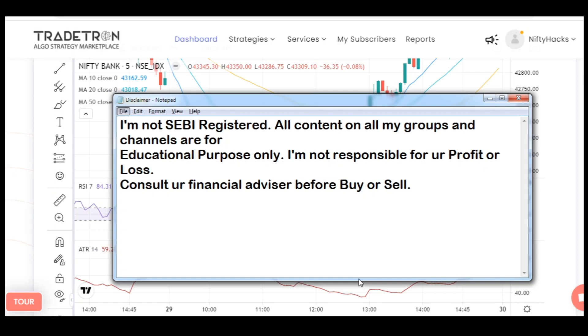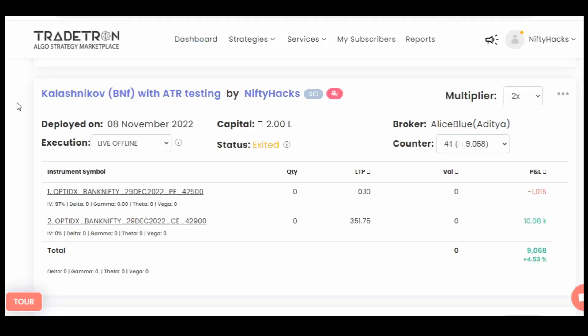Hello friends, welcome again, with the disclaimer first. In this video we will compare both the result of KELASNIKO without ATR condition in the entry condition builder and with ATR, as I have promised to give you guys a comparison of results of both the strategies.